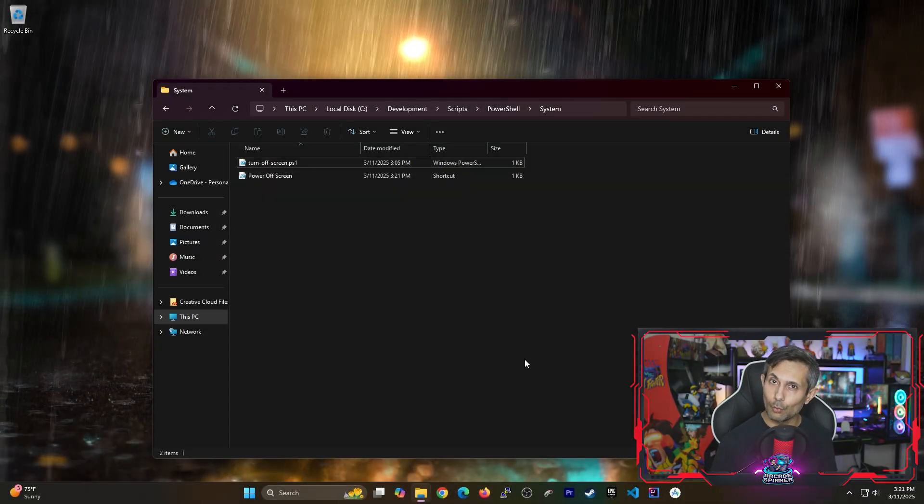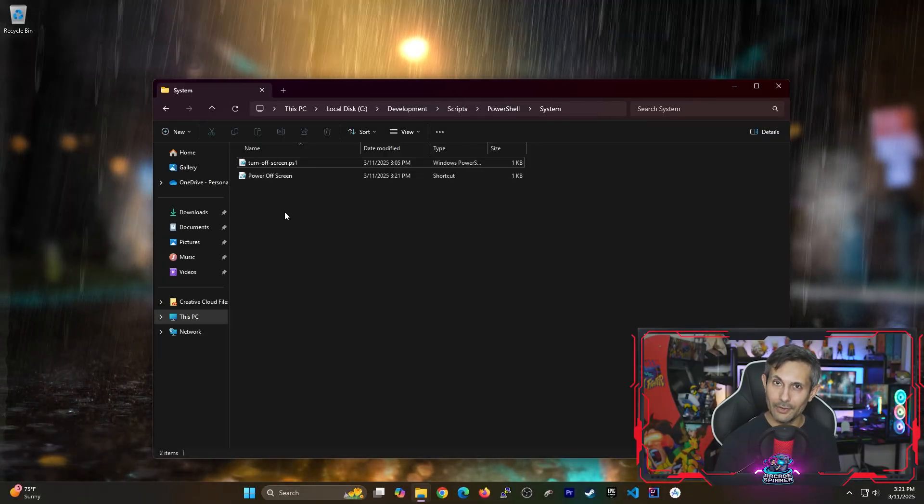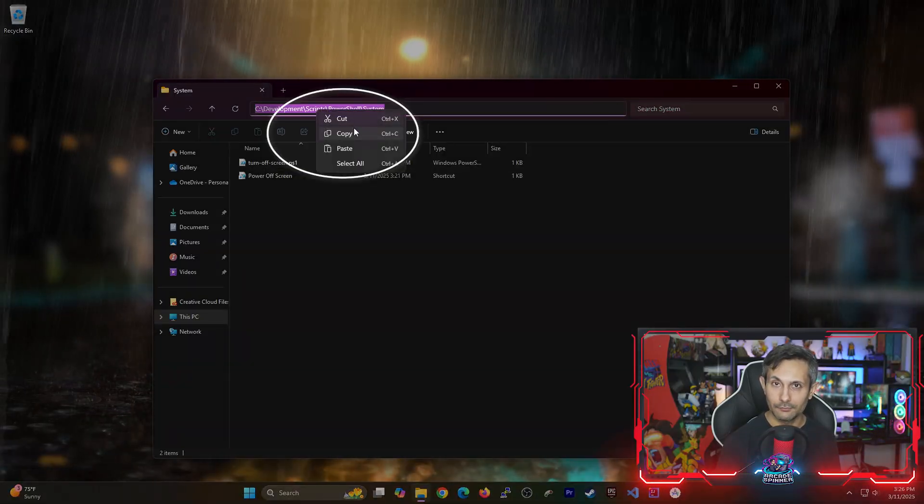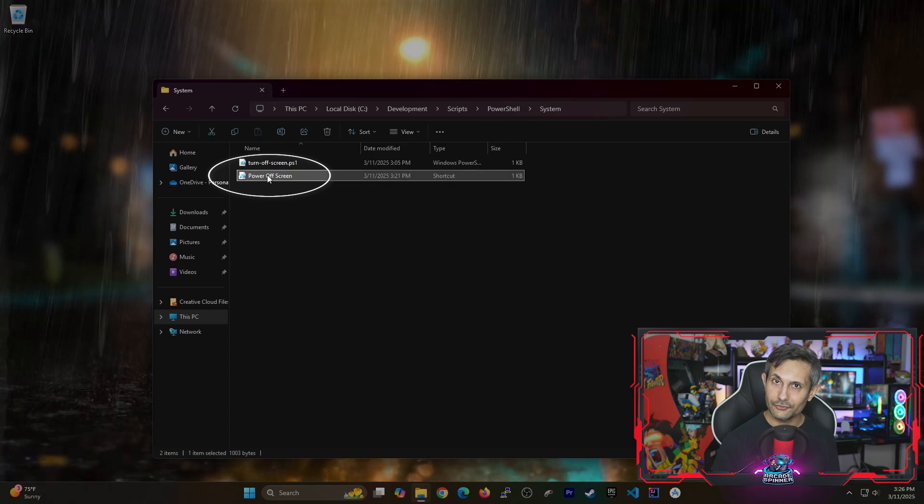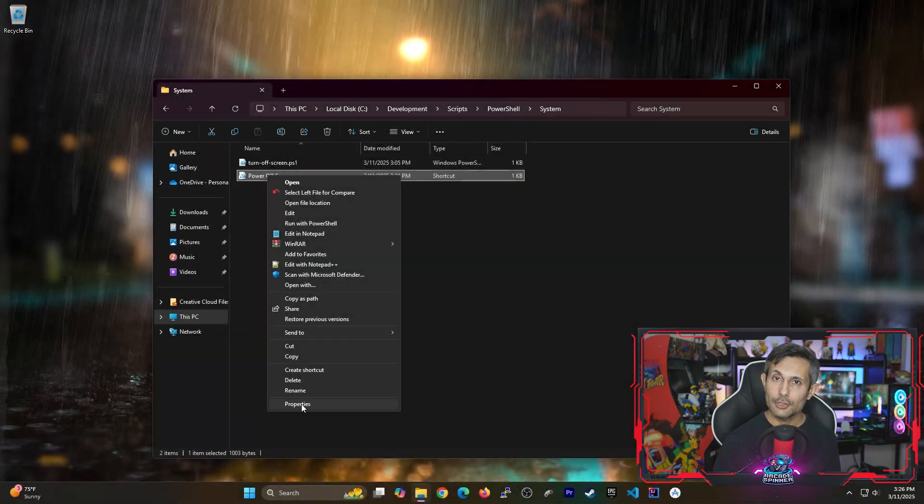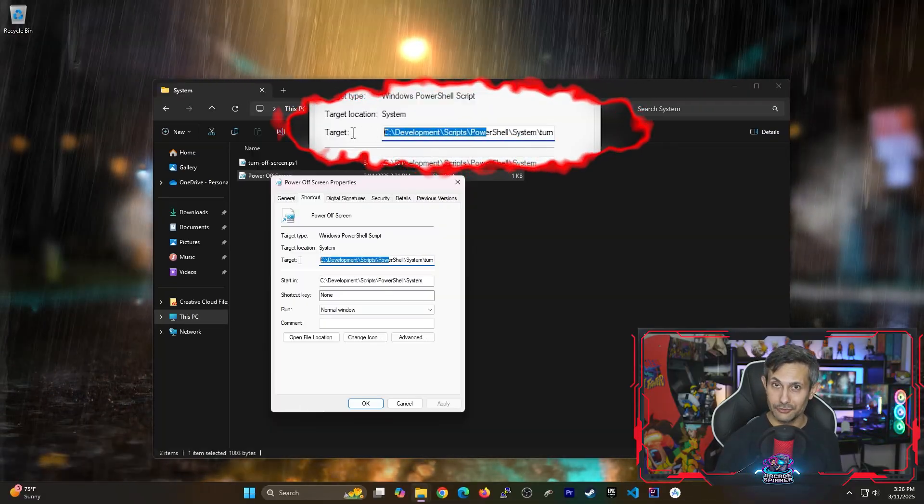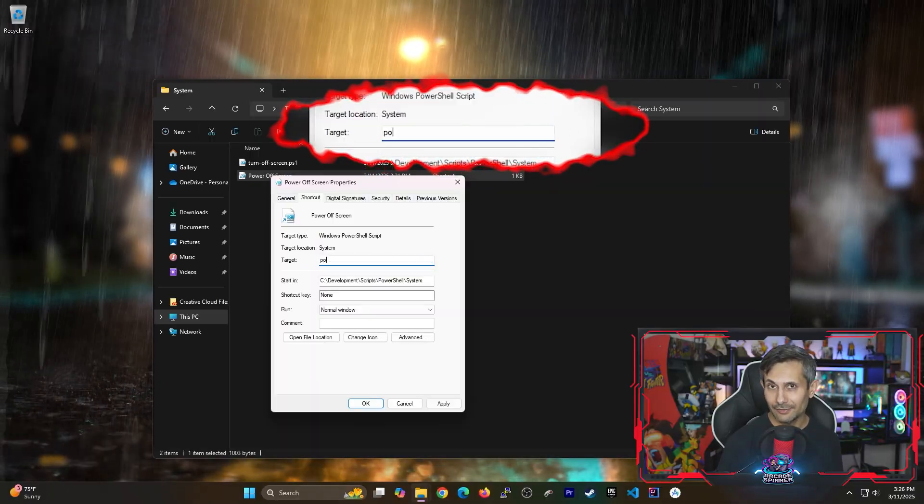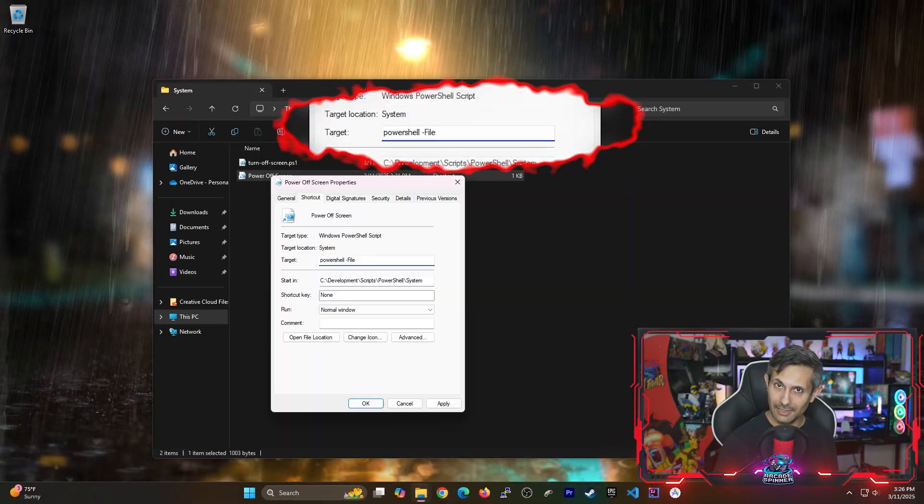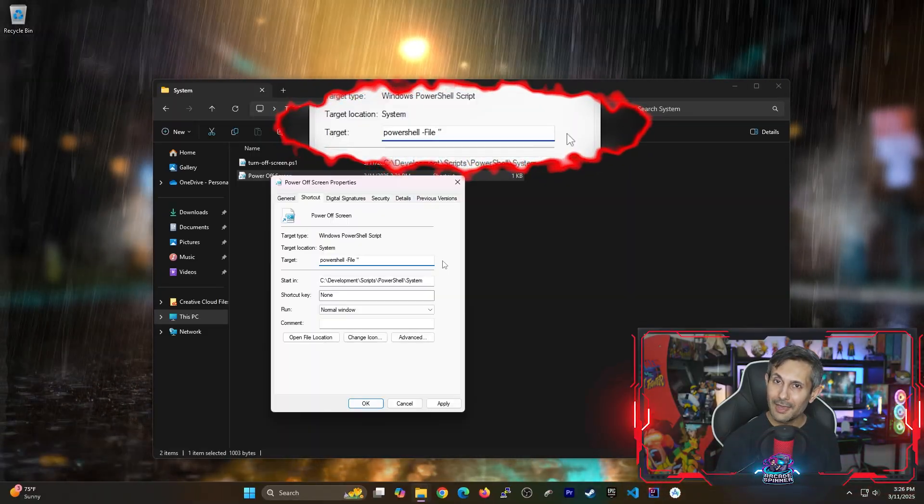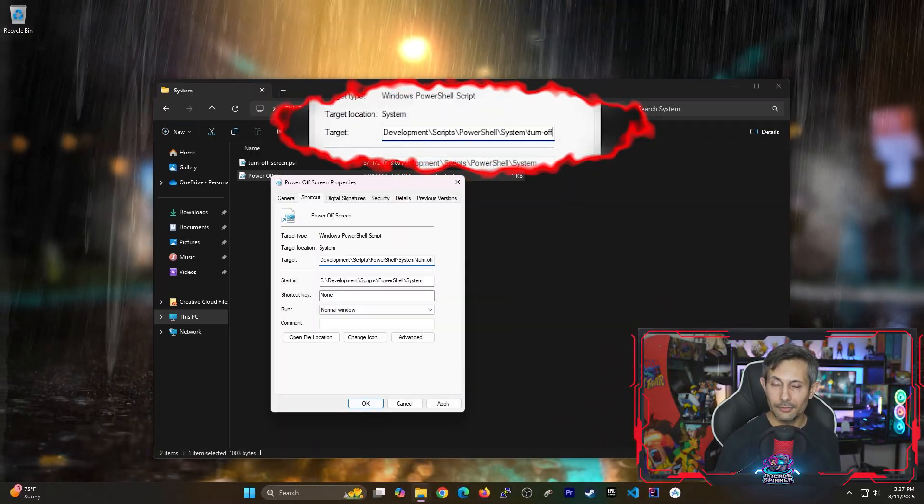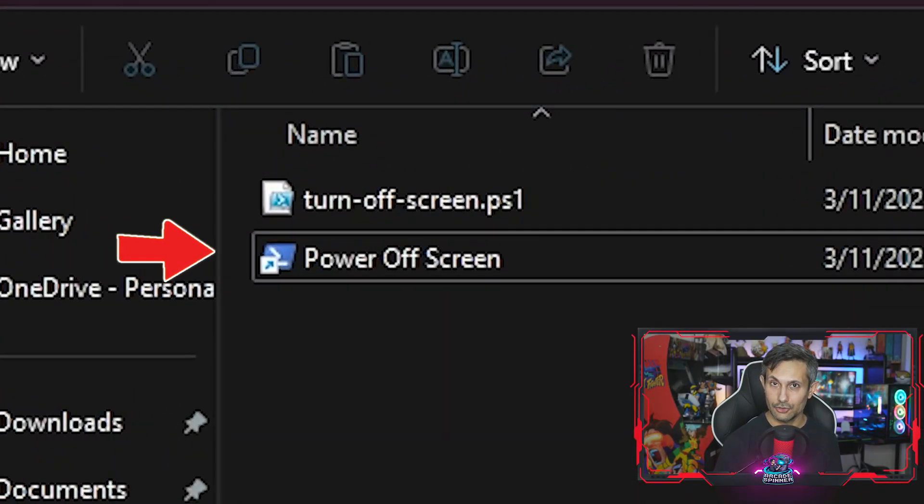However there's one more thing that we still need to do to make this work the way we want. First let's click on the address bar and then copy the entire folder path. After that right-click on the shortcut that we created and go to properties. Notice that the target has been set to the absolute path of our PowerShell script. But what we need to do instead is change this to PowerShell space file space and then inside double quotes paste the full path of our folder slash the name of the script. And as soon as you hit OK notice how the icon changes immediately. And that's because Windows now recognizes this as a runnable PowerShell script with one click.